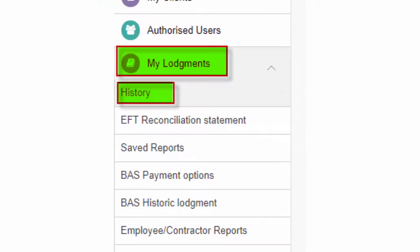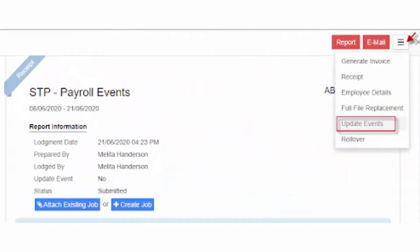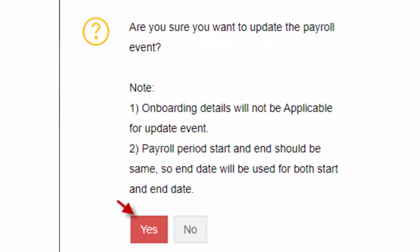Go to My Lodgements History. Select and open the lodged STP report of the final pay run for the financial year. In the top right corner, under More (three horizontal lines), select Update Event. Follow the prompts to confirm updating changes to the already lodged STP report, which will move the report back to Saved Report status so you can now make corrections.